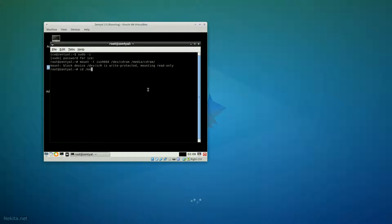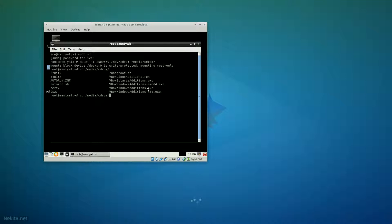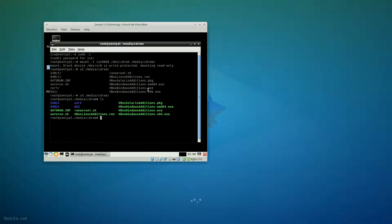Go to media CD-ROM. And that's good. LS to see what's there. And then run vbox Linux uninstall.